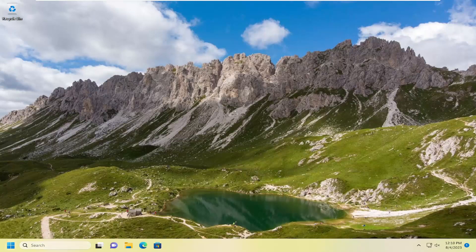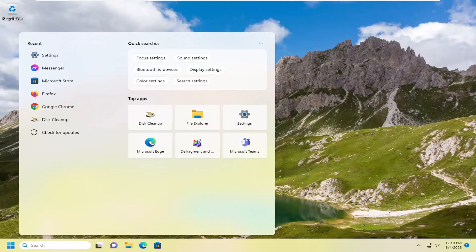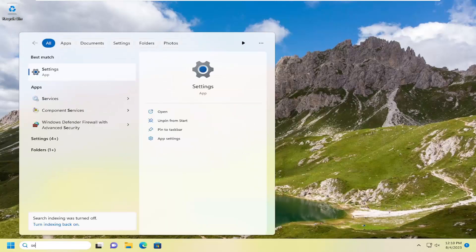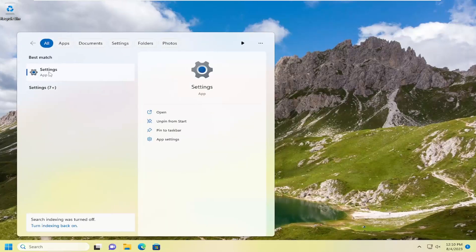So all you have to do is open up the search menu, search for settings. Best match should come back with settings. Go ahead and open that up.